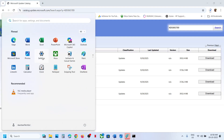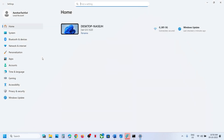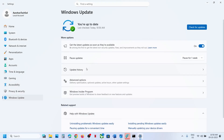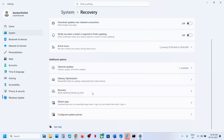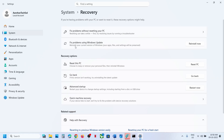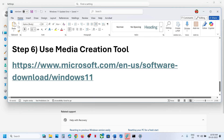If still not working, the next step is to use Fix Problems Using Windows Update. Open Windows Settings, go to Windows Update, then Advanced Options, then Recovery. Here you can see Fix Problems Using Windows Update — this will reinstall your current version of Windows while preserving your apps, files, and settings. Click on Reinstall Now and wait for the process to complete.